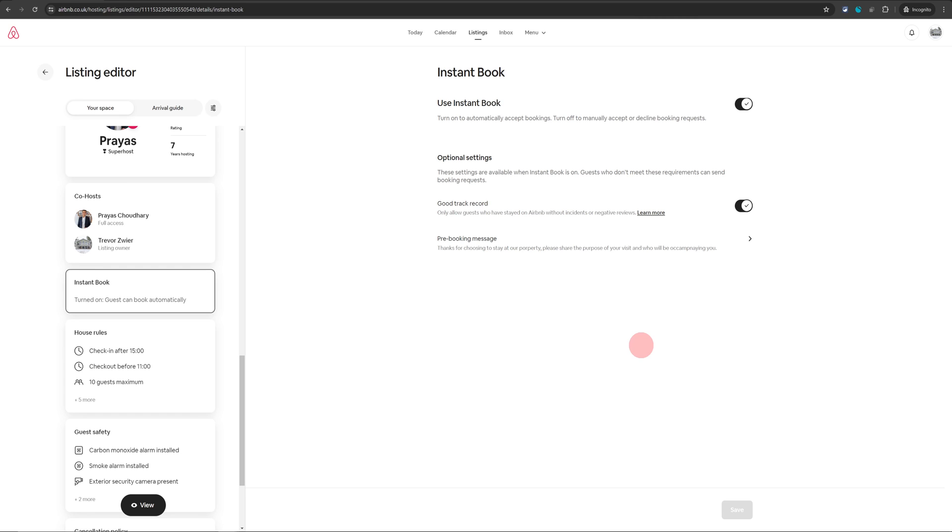For example if someone is traveling new on Airbnb, they have not traveled before, they will still need to send you a booking request.